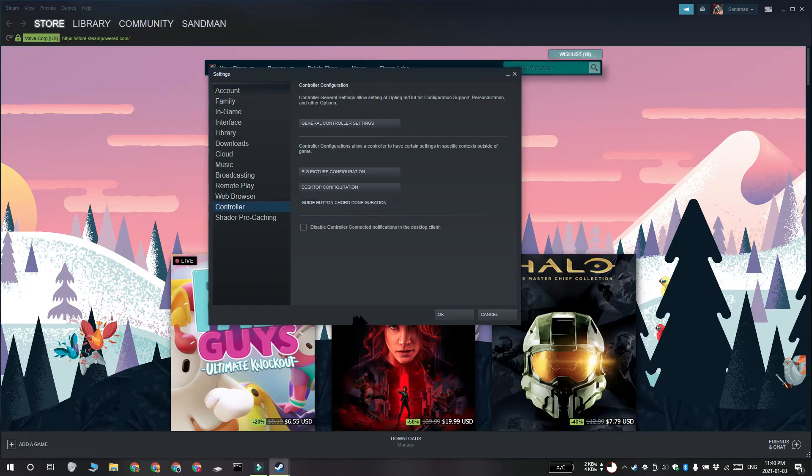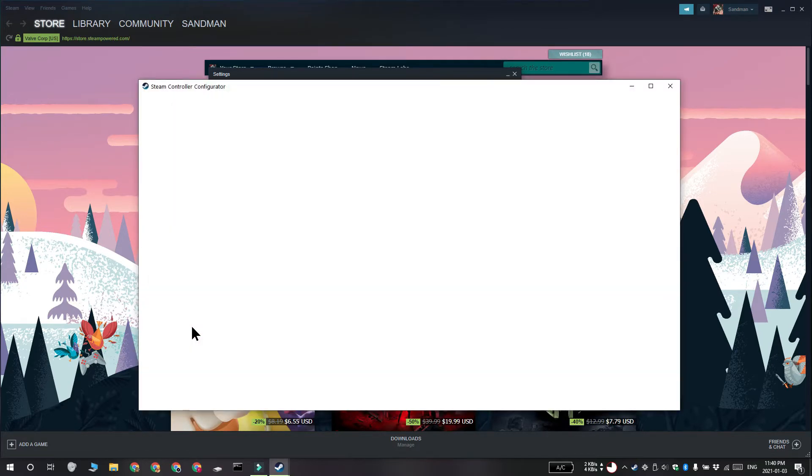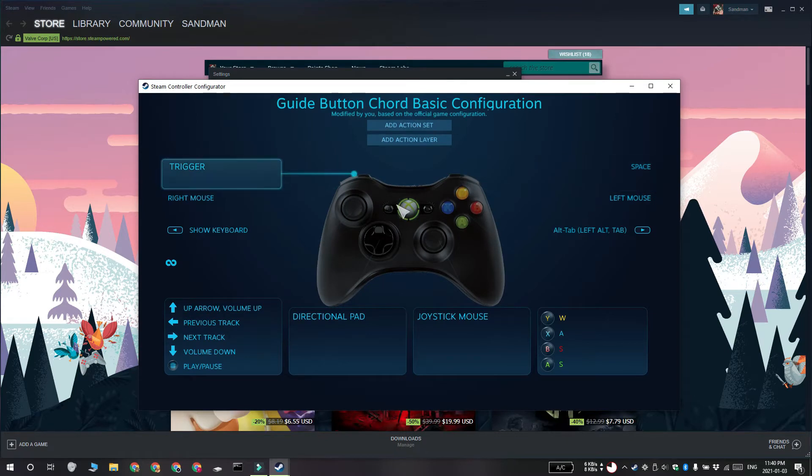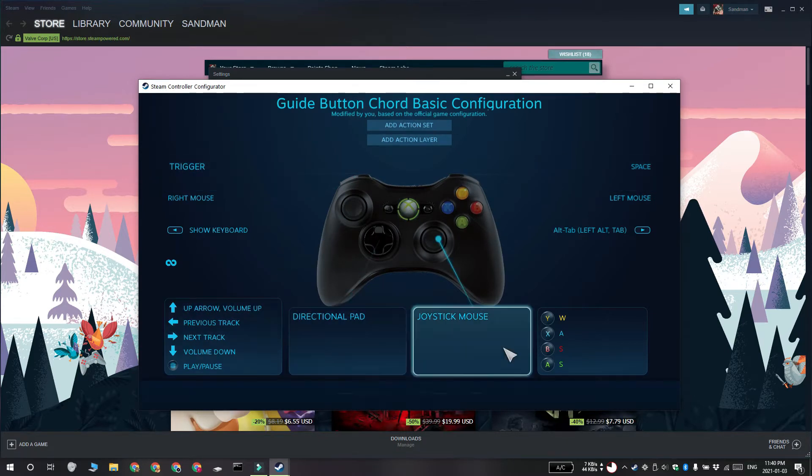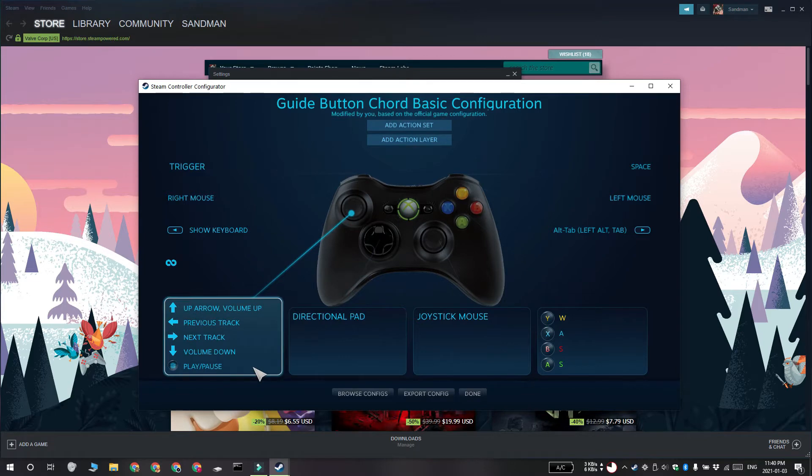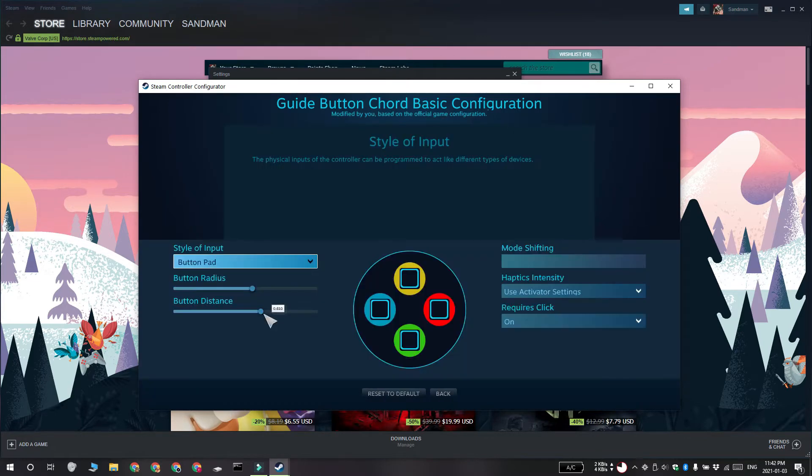Click Guide Button Chord Configuration and you get this window. On this window, you're going to see various groups of controls that you can map and these groups all correspond to a group of controls on your controller.